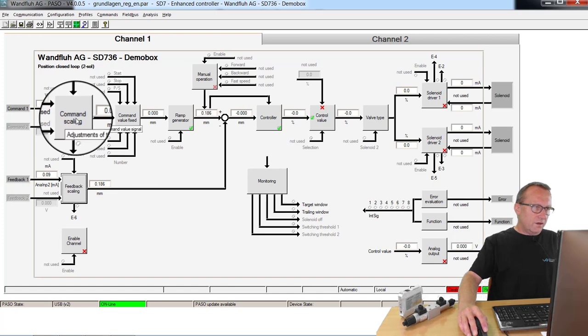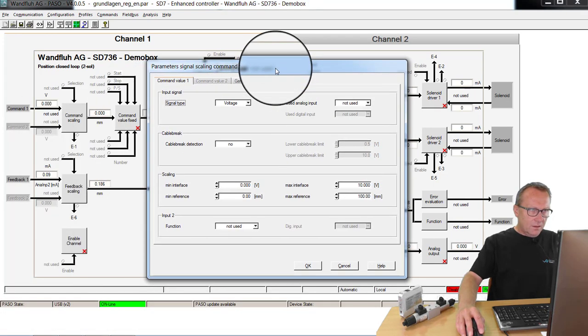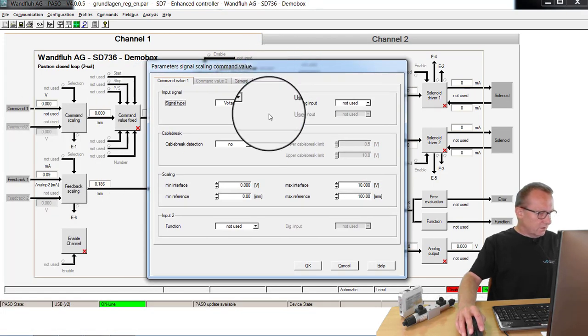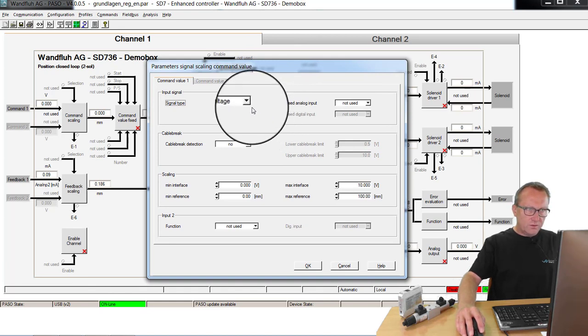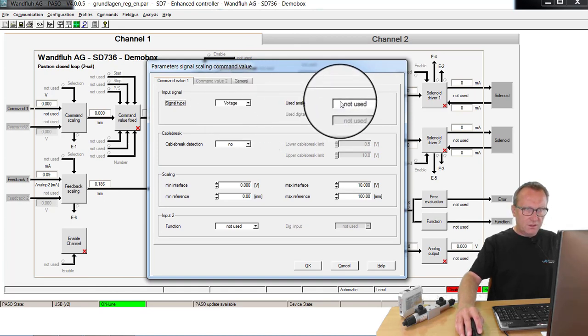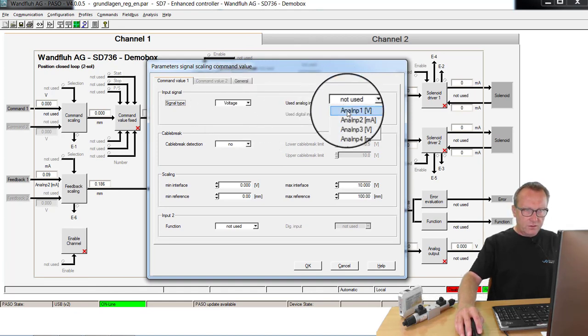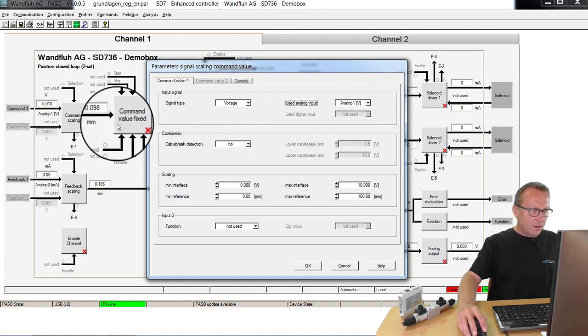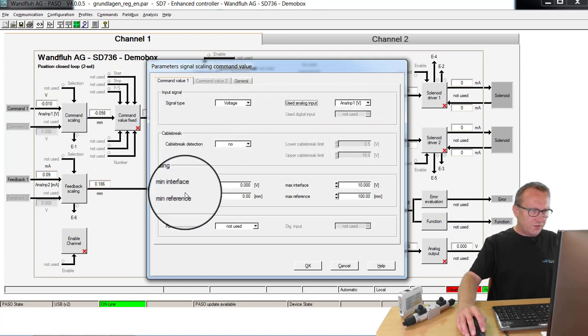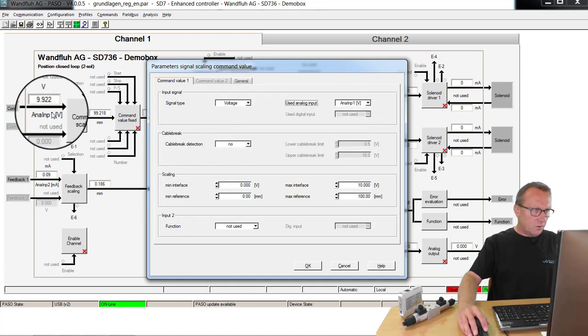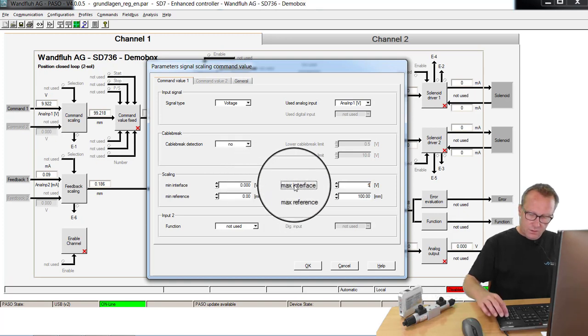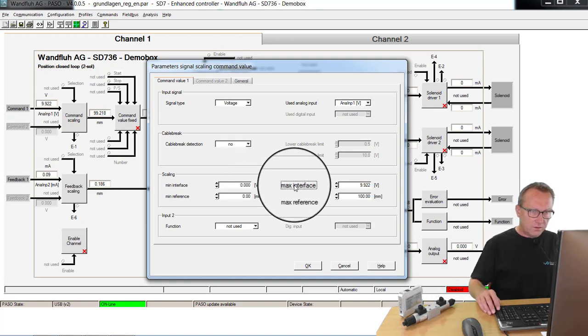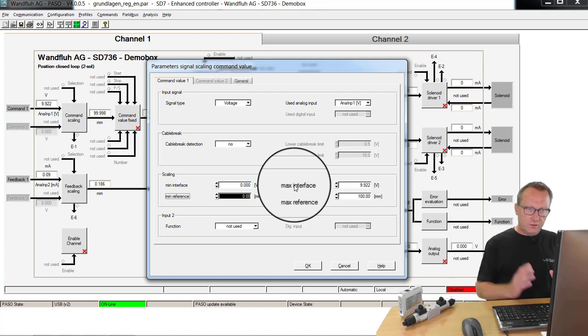I make the command scaling. On this demo application, the command value is a potentiometer voltage signal connected to analog input 1. The range is 0 up to 9.922 volts.